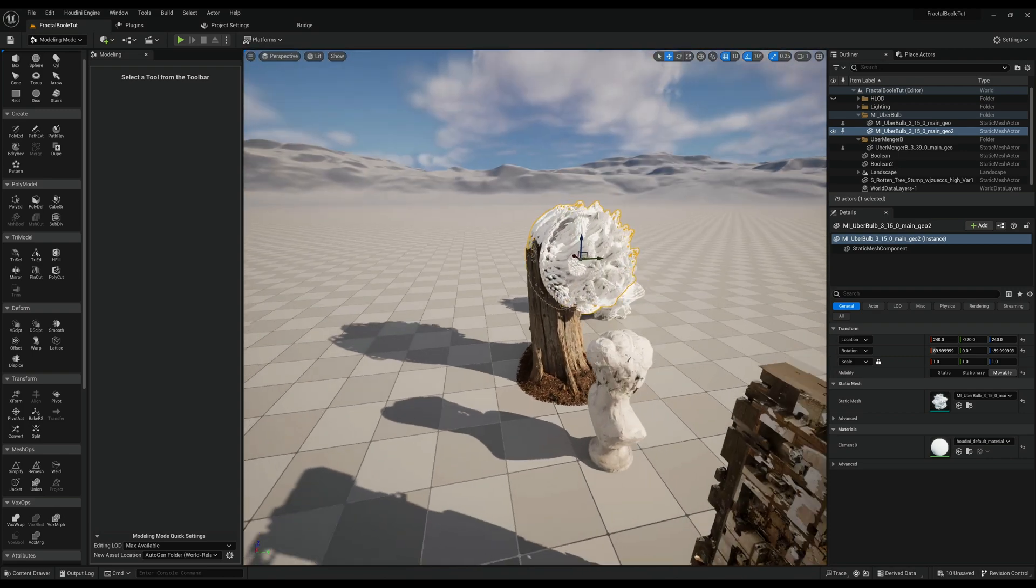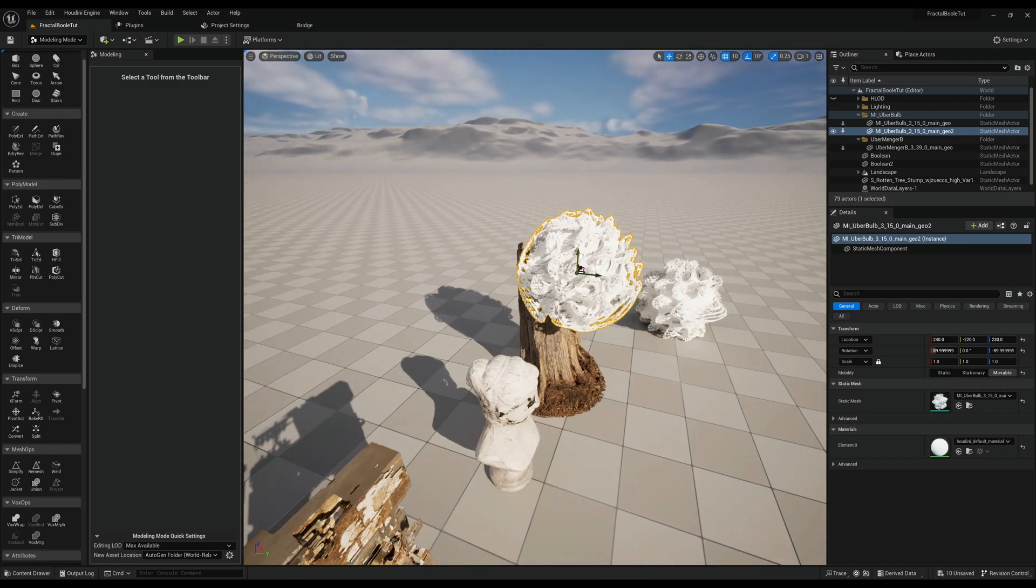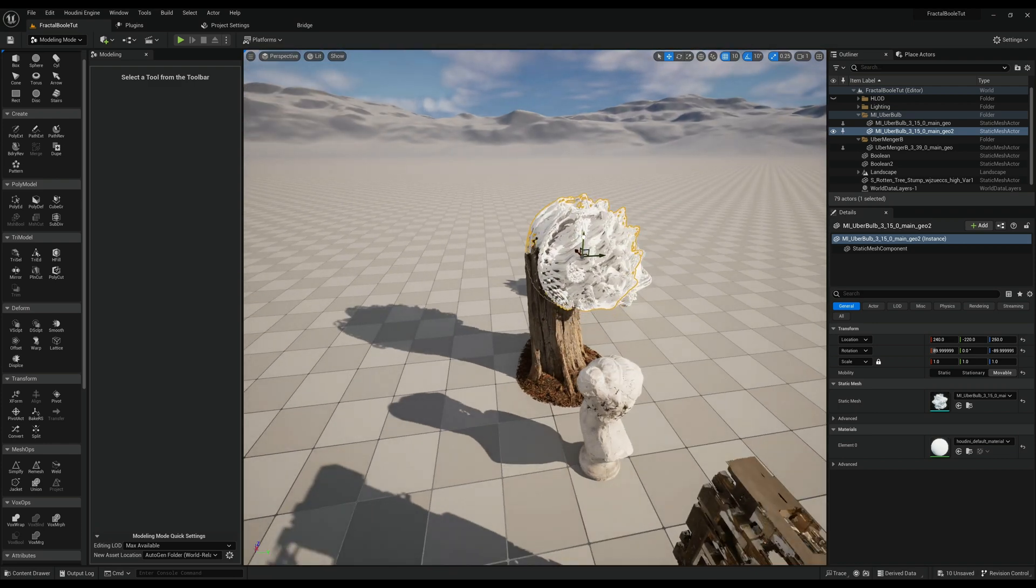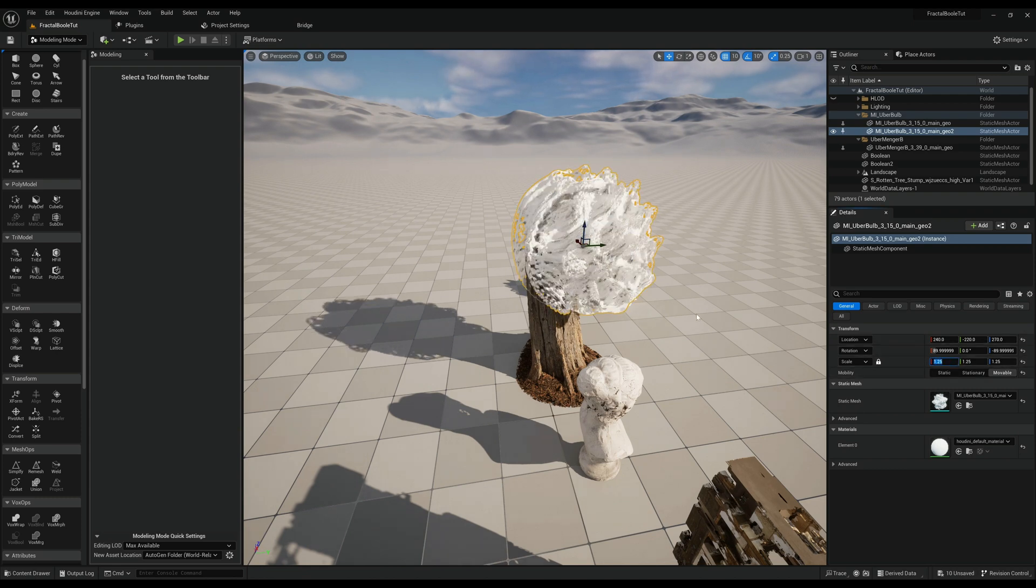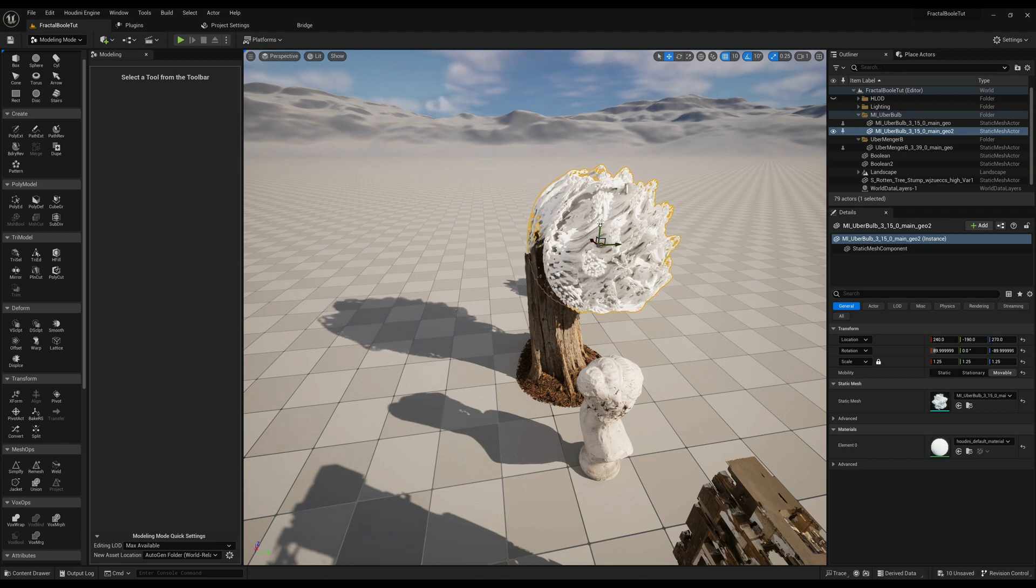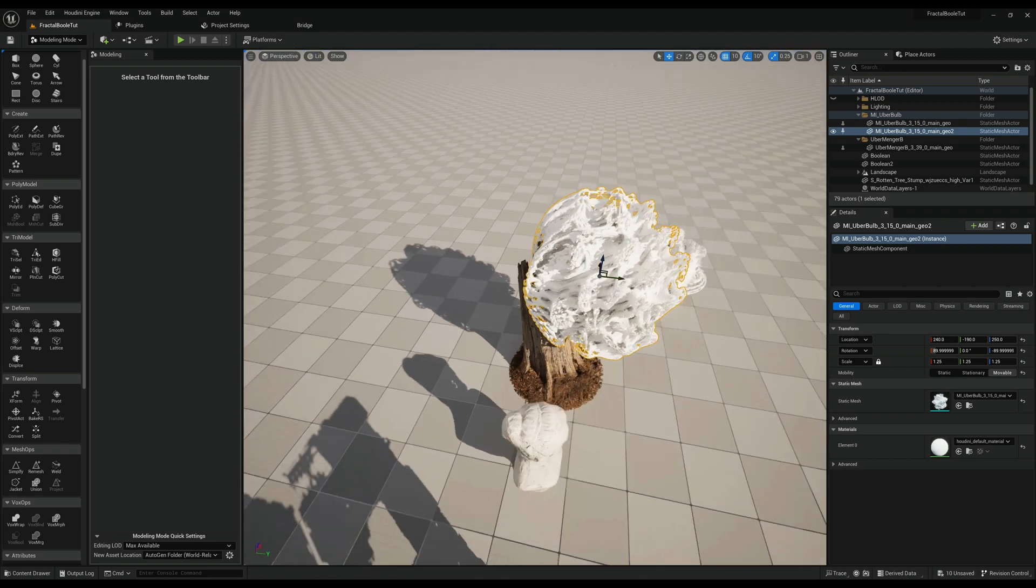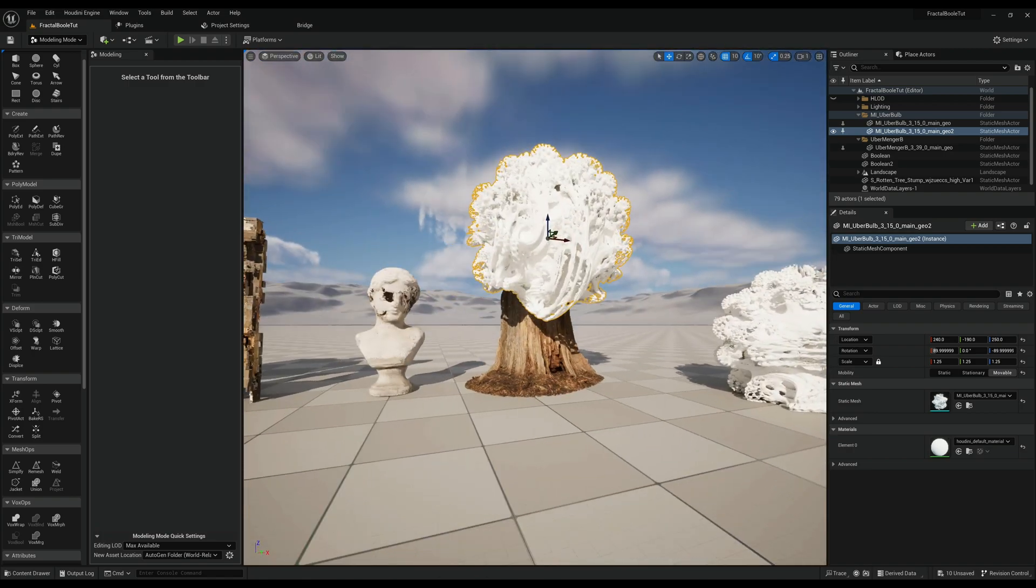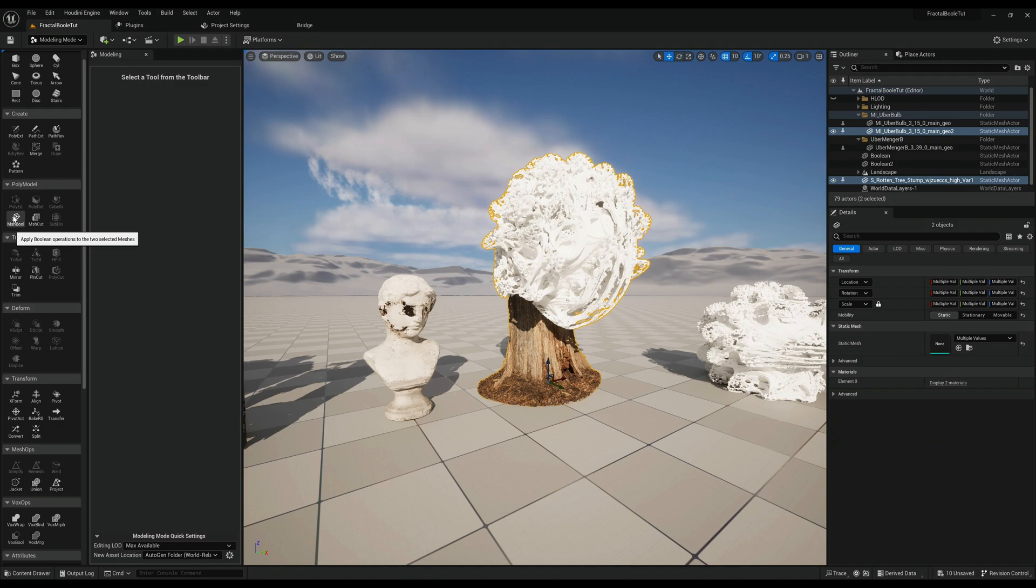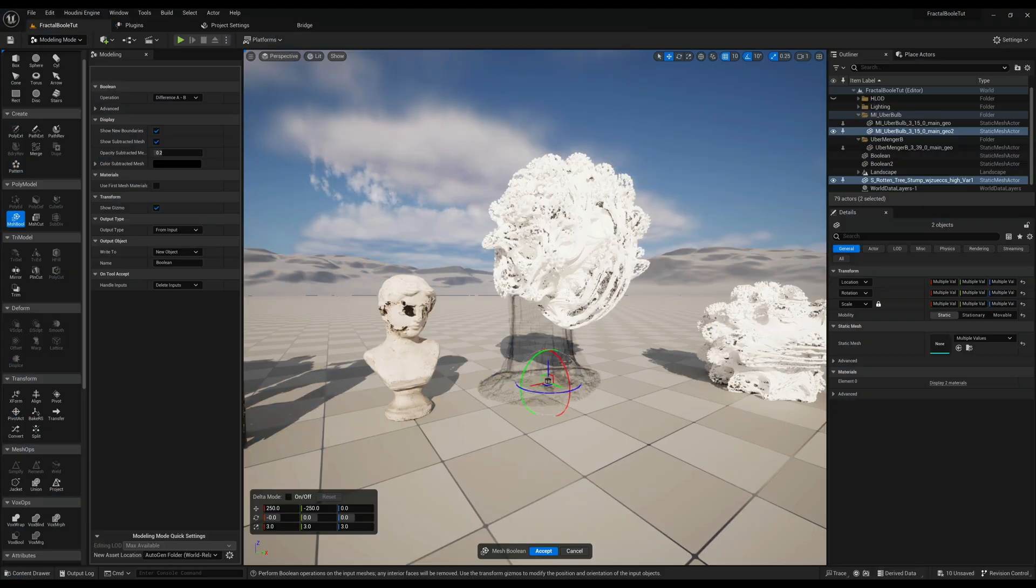We want a lot of it to be affected, then we can maybe a little bit bigger, let's see. Yeah I'm getting close I think, let's see. Seems to be pretty cool. So selected tree stump again, go into mesh bool.